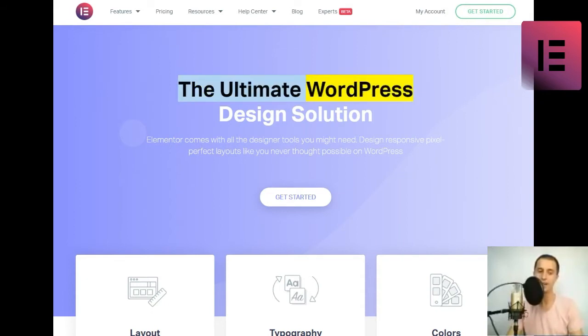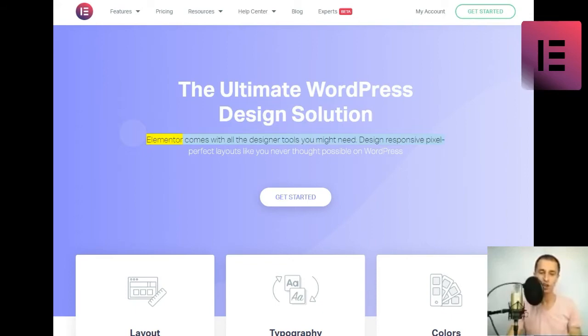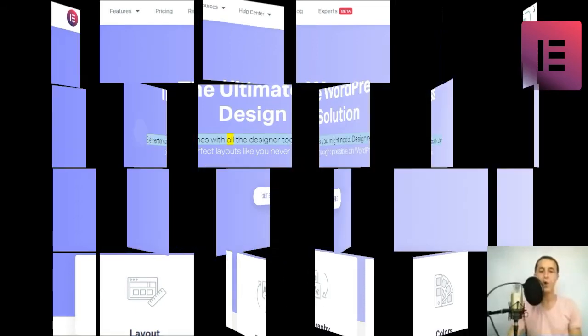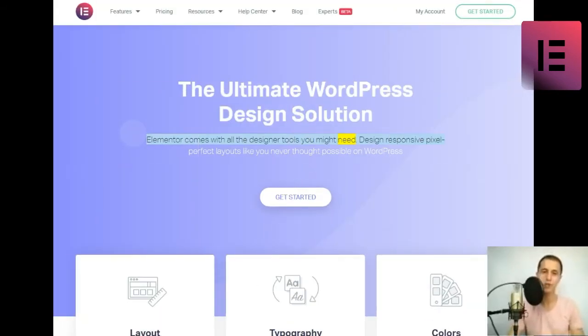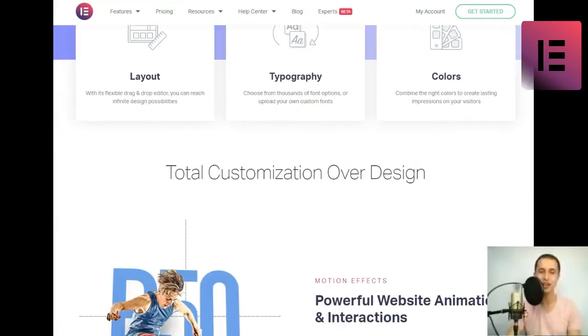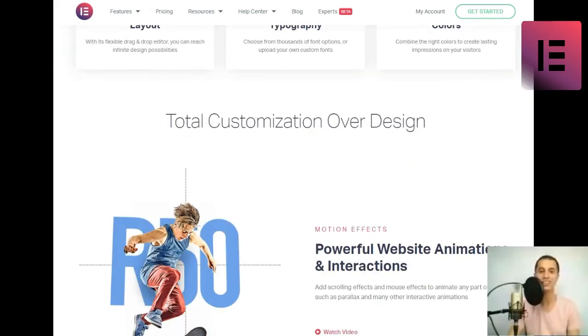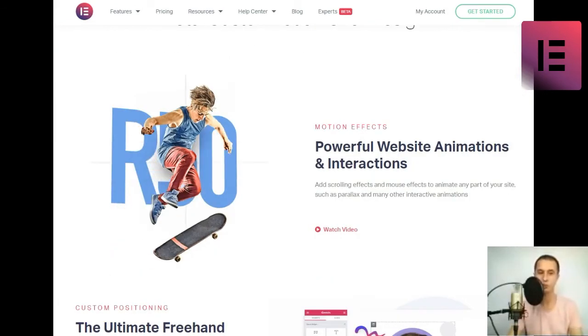The Ultimate WordPress Design Solution. Elementor comes with all the designer tools you might need. Design responsive pixel-perfect layouts like you never thought possible on WordPress. Get started.